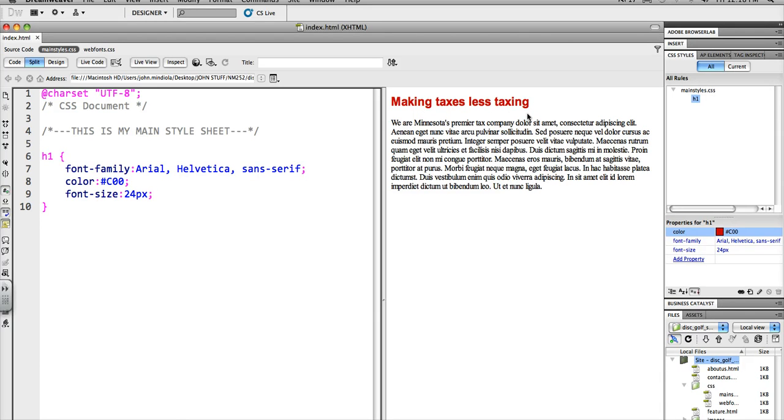That's probably either some margins or some padding. So what I want to do is use what's called the CSS Reset.